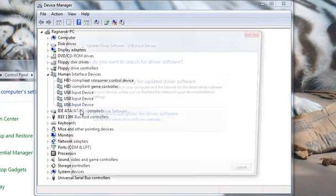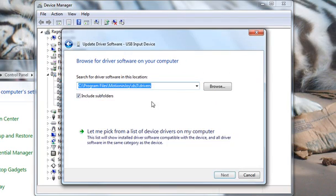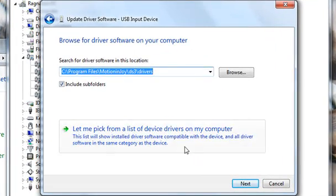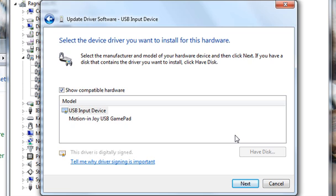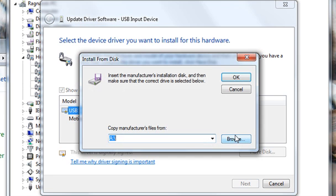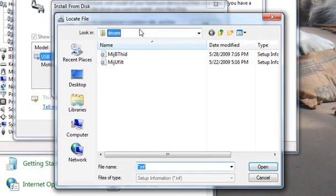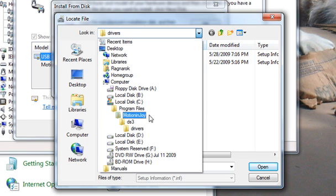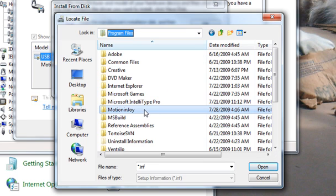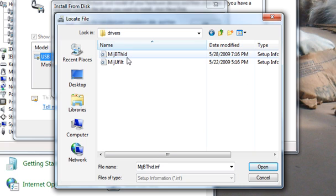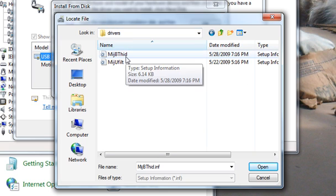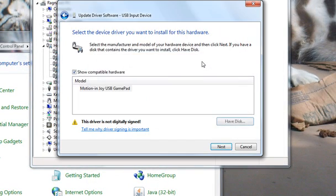What you're going to do is right-click, Update Driver, go to Browse, go to Let Me Pick, and then go to Have Disk. What this will do is we're going to find the driver file we just installed. It will be in Program Files, then Motion Enjoy, then DS3, then Drivers folder. We're going to use this one that ends in HID for the Hardware ID, and hit OK.